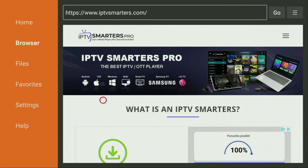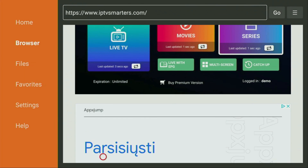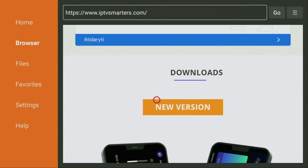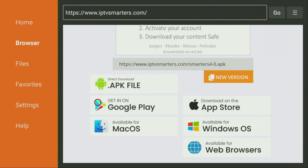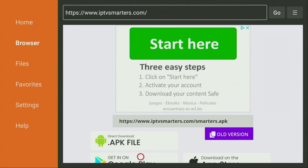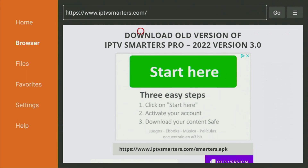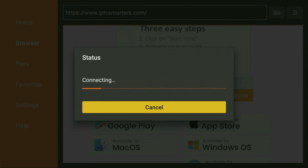There it is. Then we need to scroll down a bit — keep scrolling, scroll some more — and there is the download section of the website. Here, firstly you see a button to download the newest version of IPTV Smarters. However, if for some reason you're looking for an older version, you can find it here as well by scrolling down more — that's the 3.0 version. For this video, we'll be using the newest version, which is IPTV Smarters 4.0. To download it, click on Direct Download APK file.